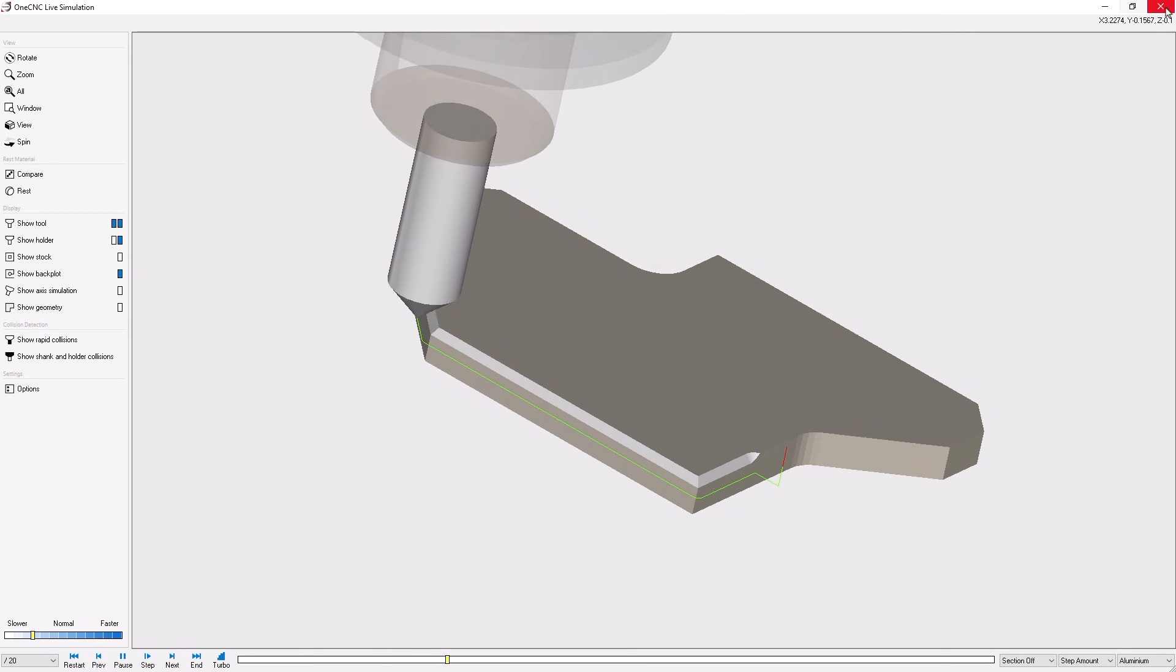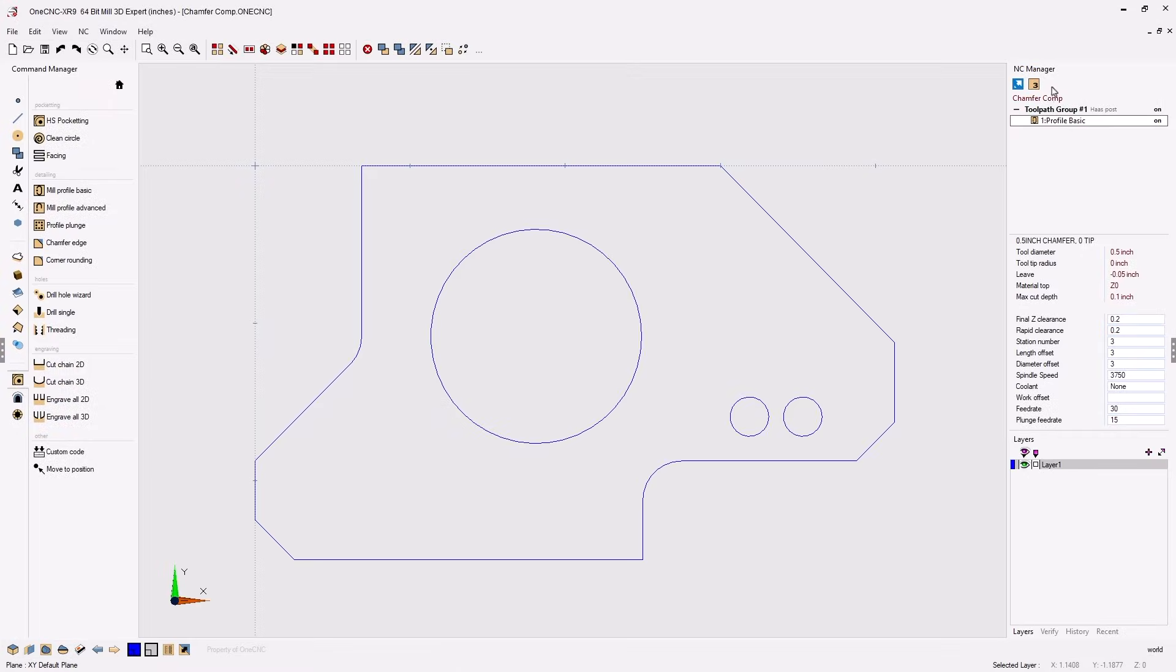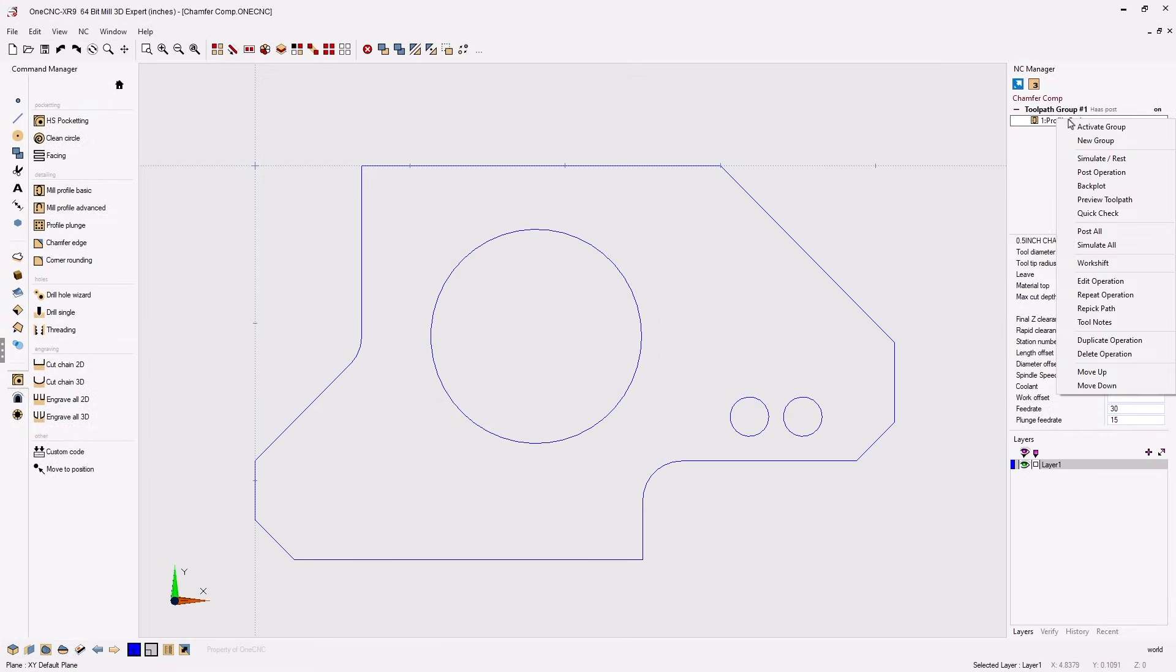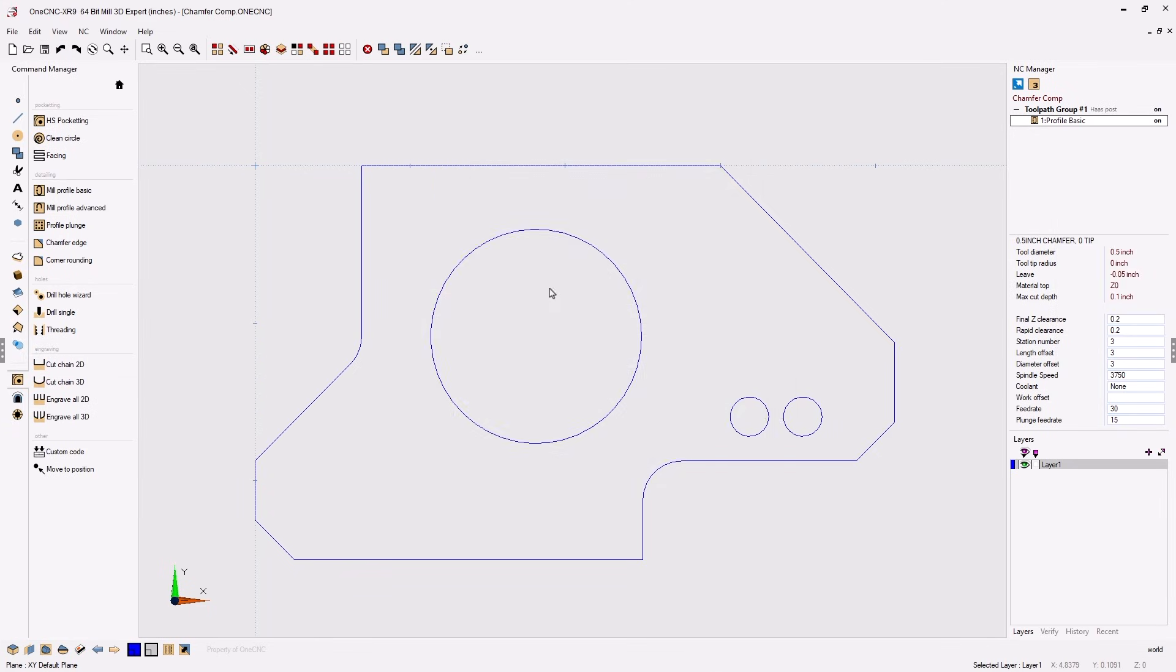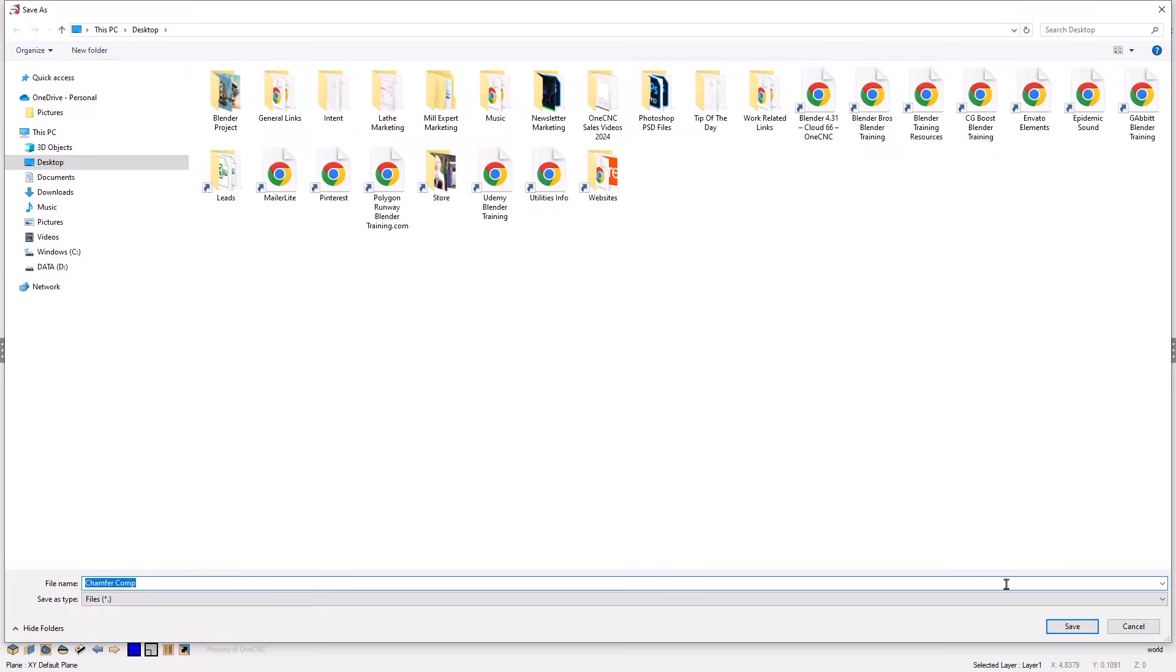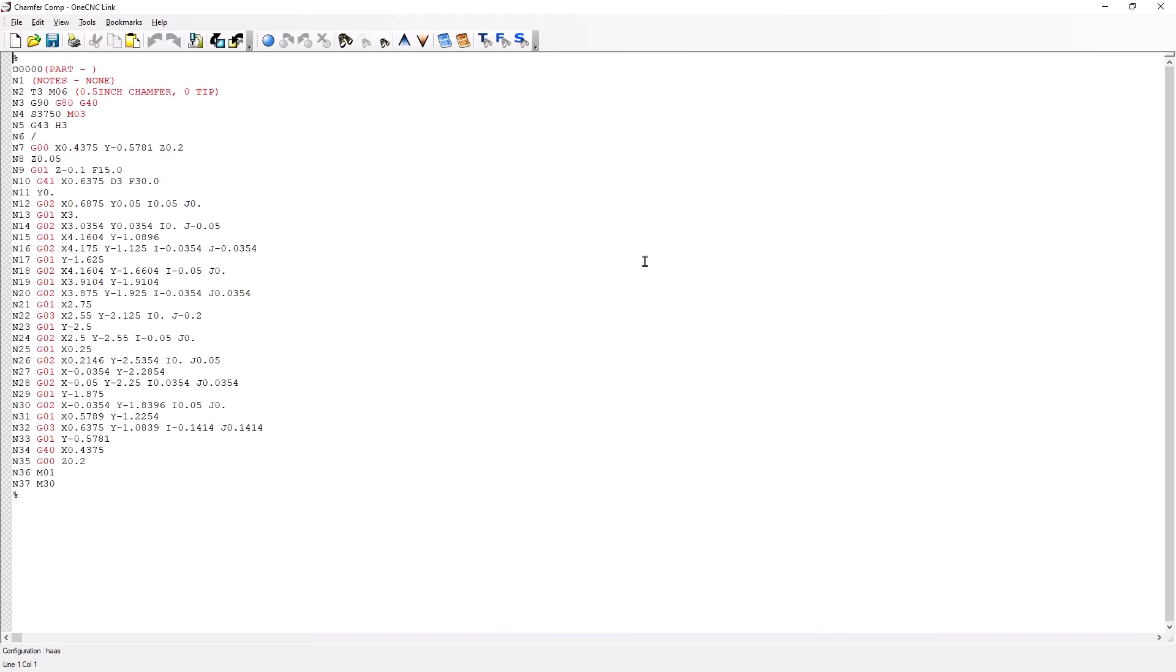Now if we were to create CNC code we can right hand mouse click on the machining operation, select post operation, select post and if we take a look inside of the CNC code sure enough you can see cutter comp has been applied here and we're turning cutter comp off here.